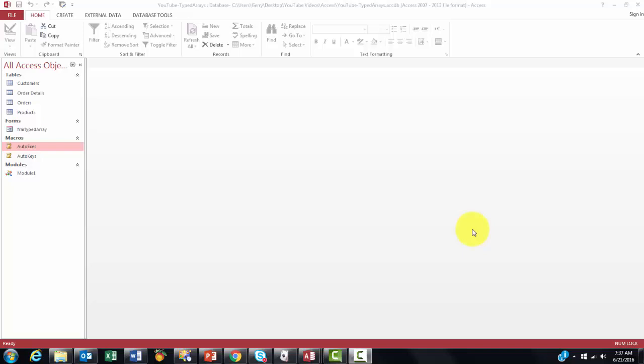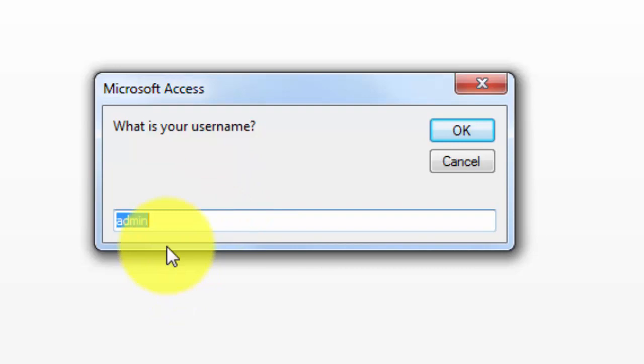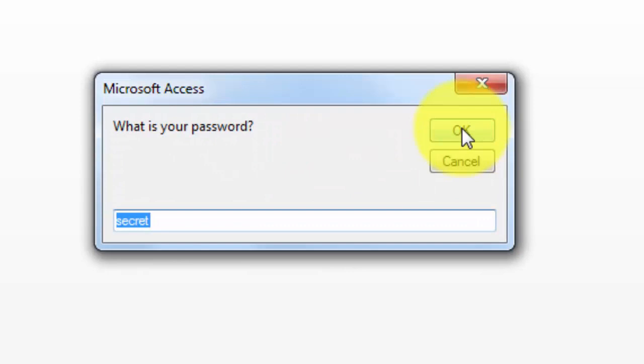When you open this database, you will be asked what is your username. I made that admin, the administrator. If you have either the username or the password wrong, it will throw you out.